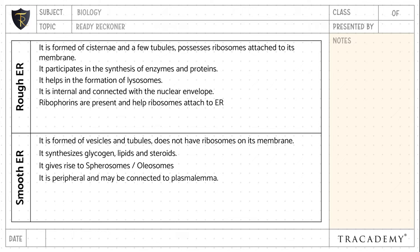Ribophorins are present in rough endoplasmic reticulum and help ribosomes attach to its membrane. Smooth endoplasmic reticulum is devoid of ribophorins.